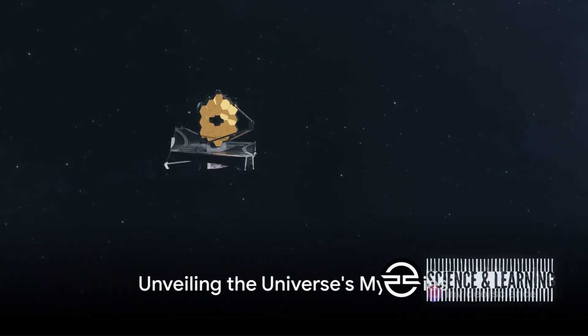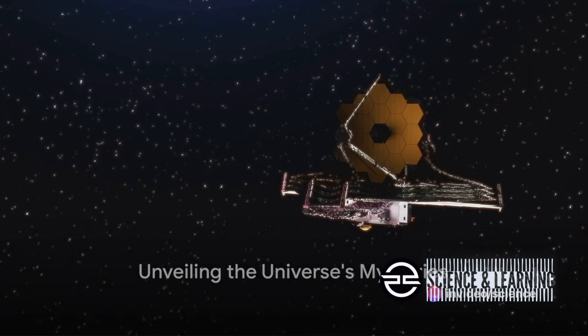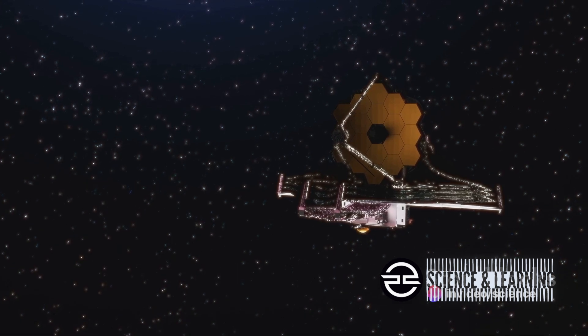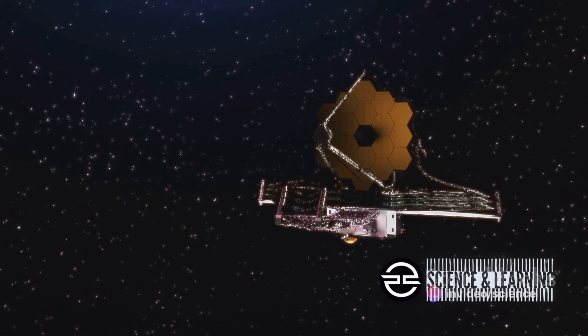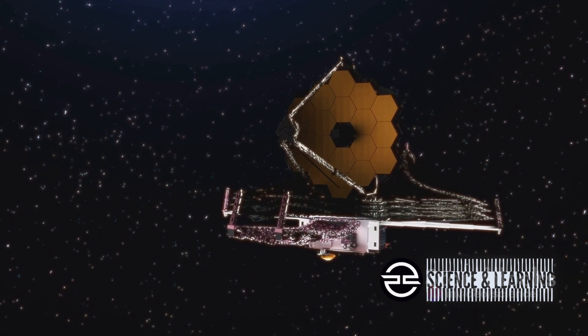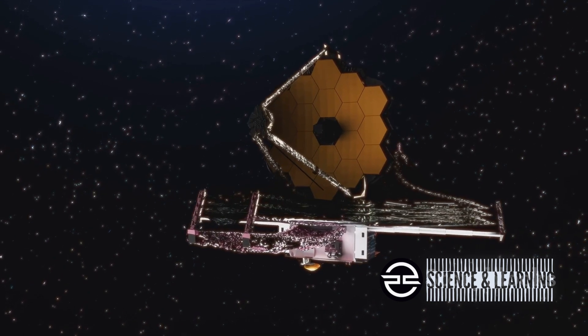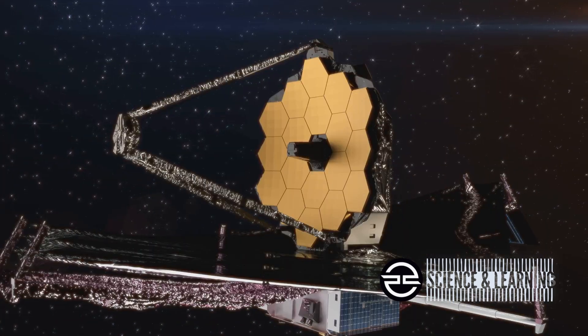What if everything we thought we knew about the universe was just a fraction of the bigger picture? Imagine a telescope so powerful it makes the Hubble Space Telescope seem like child's play. That's the James Webb Space Telescope.